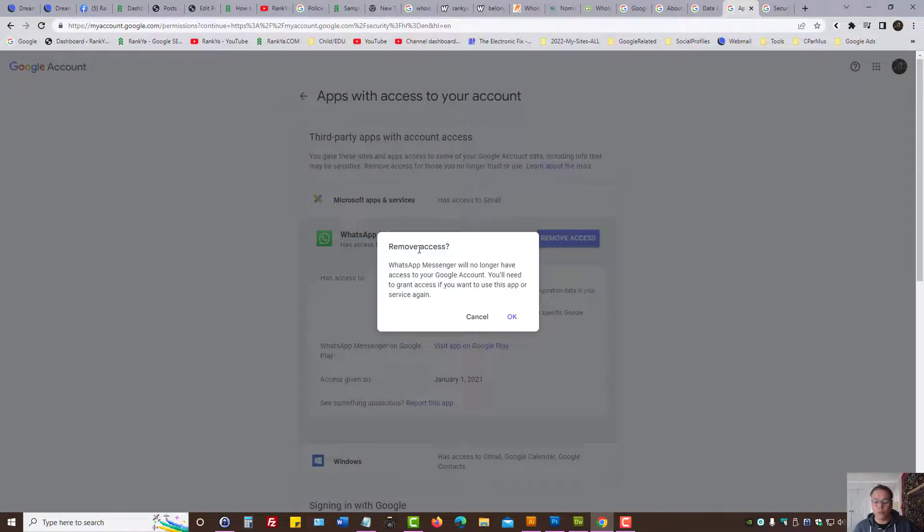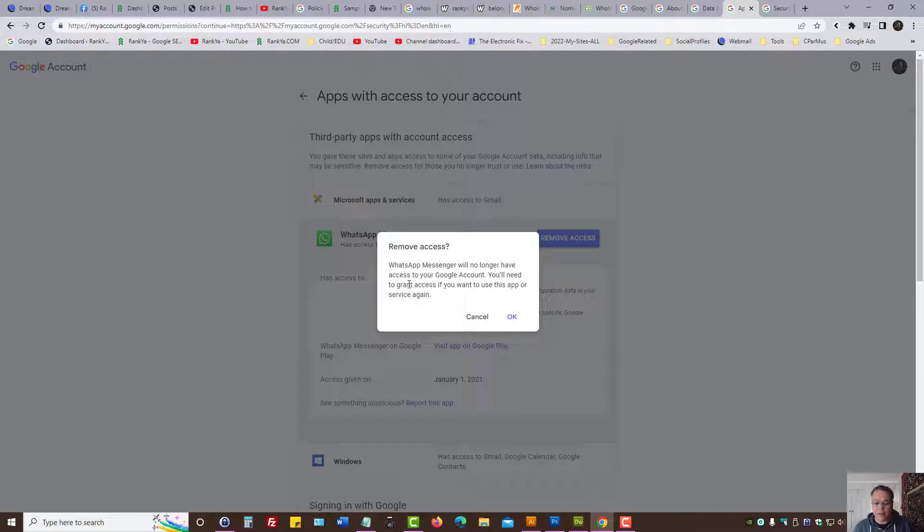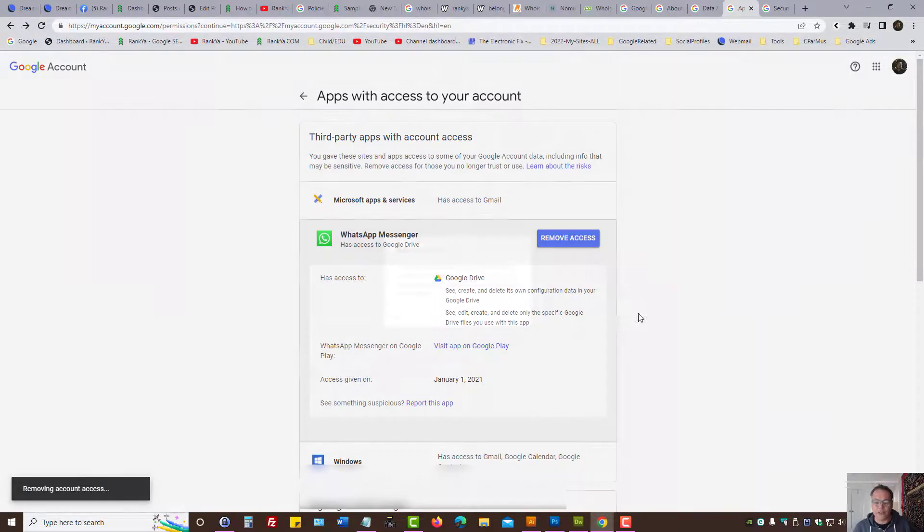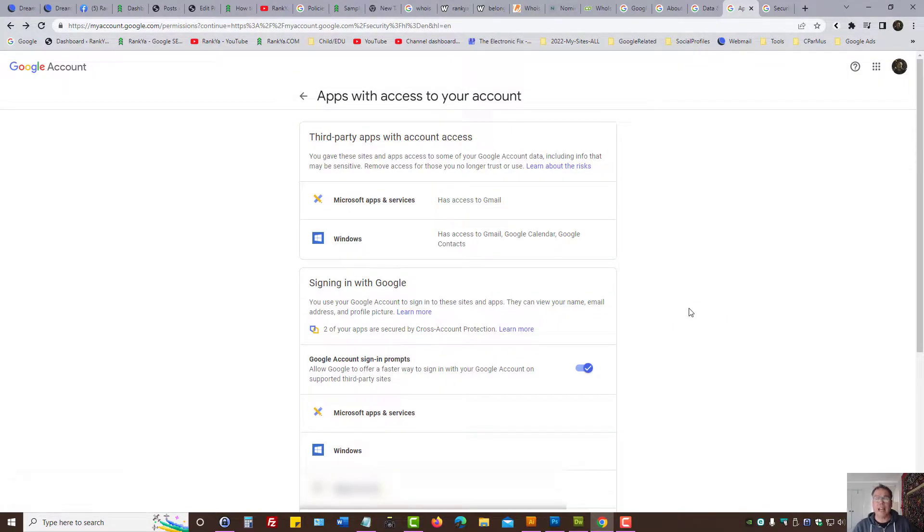Google will give us a warning saying when you remove that access from your Google account, here is what will be disabled. Then press OK. Now that particular app will no longer have access to my Google account.